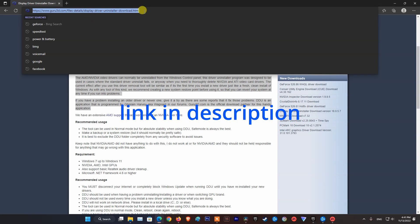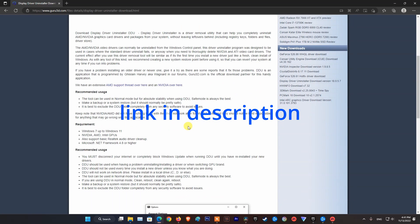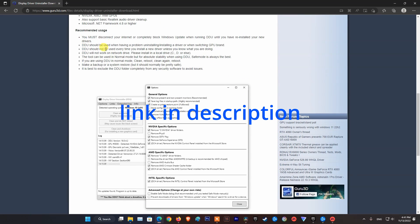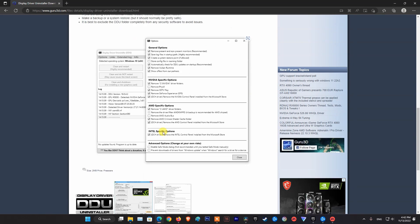Visit the Guru3D website, then download and install Display Driver Uninstaller software. Next, proceed with the graphics card uninstallation according to the instructions on the DDU website.